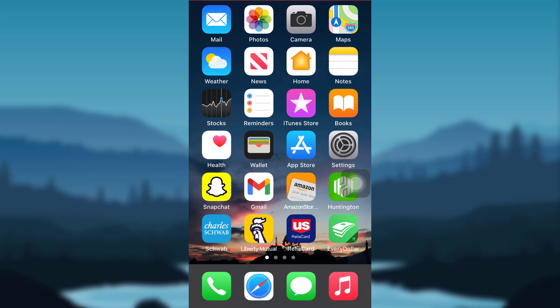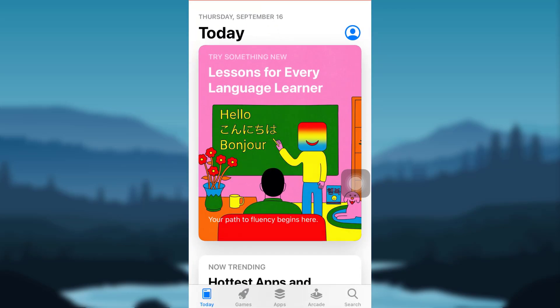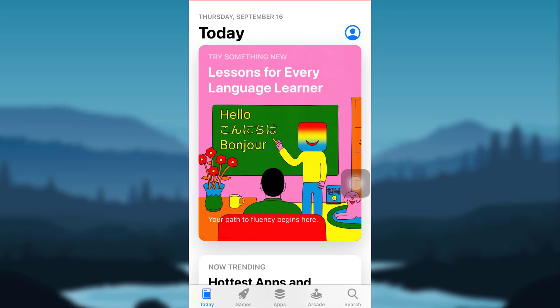So let's get started. First of all, tap on App Store if you are an iOS user or tap on Google Play Store if you are an Android user.